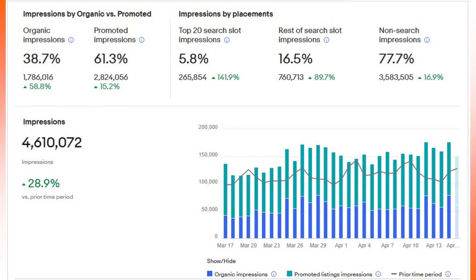Now over on the right hand of the screen, even more important numbers. Top 20 search slot impressions increased by 141.9 percent. The new number, 265,854. That's the number of times that someone searched for an item and my listings were in the top 20 search results. And the top 20 search results are really what generates the best sales.